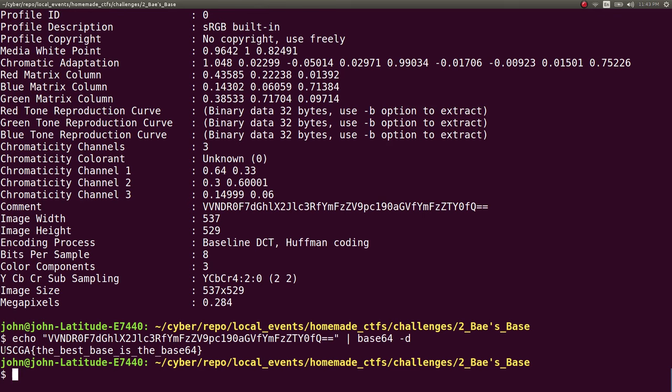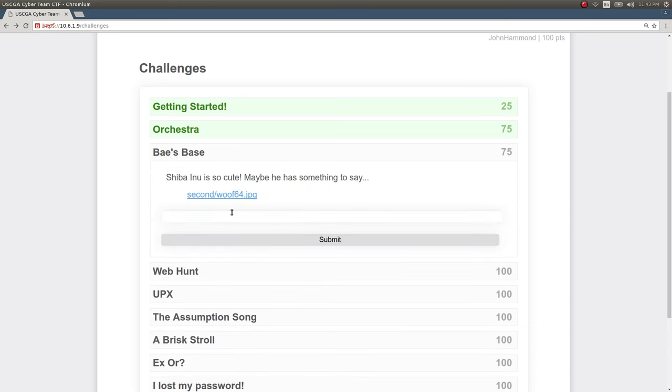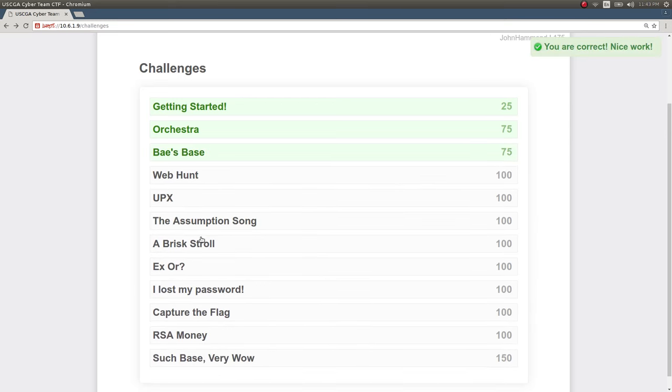Again, insanely easy. USCGA, the best base is the Base64. So, we'll go ahead and enter that as a flag and get our 75 points. Nice.